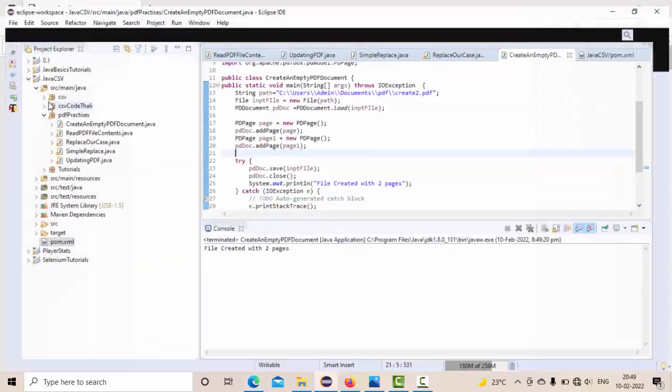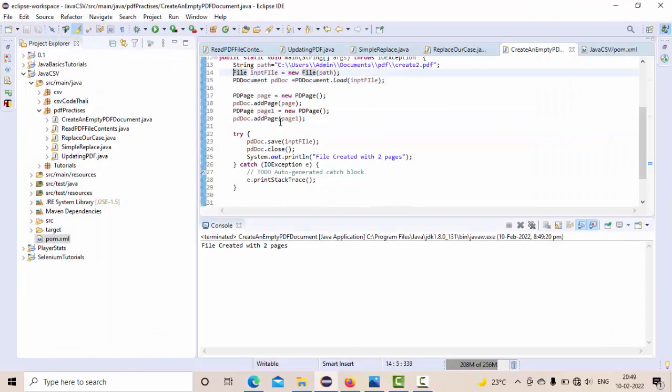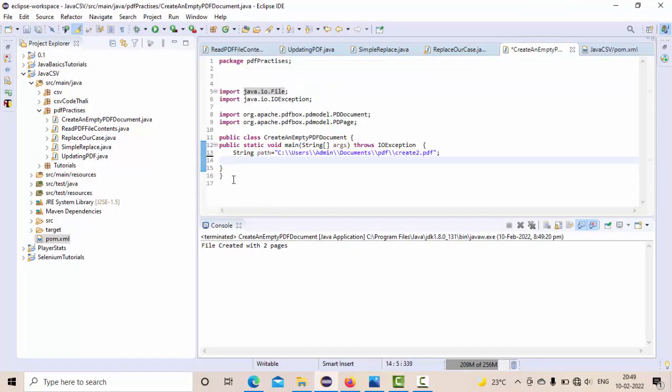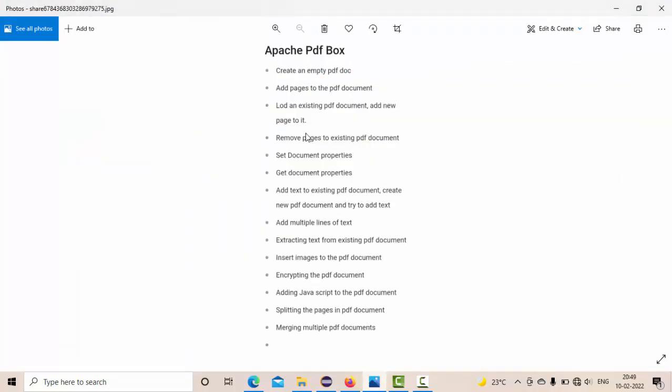That's what we are going to see as part of this video: how to add pages to the existing PDF document. So let's get into the video directly. Let me remove everything so that I could explain it clearly.